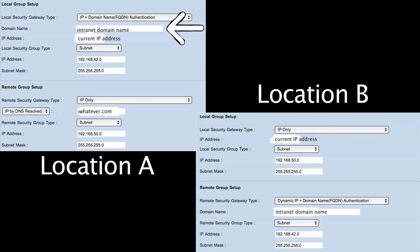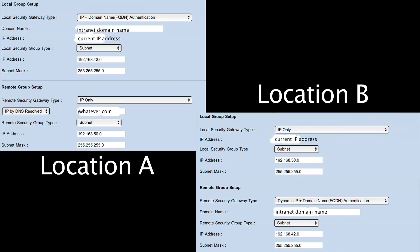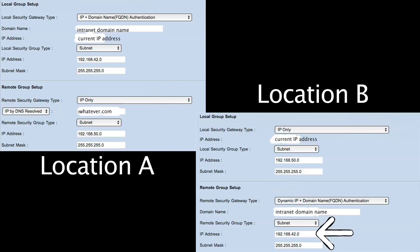You can see I configured the internet domain name as local group setup for location A, and that acts as the remote group setup on location B. Afterwards you configure the subnets — the local group will always match the remote group on the other side, so the routers know which tunnel to send traffic through to reach the specific destination. Location A is subnet 42, location B is subnet 50.